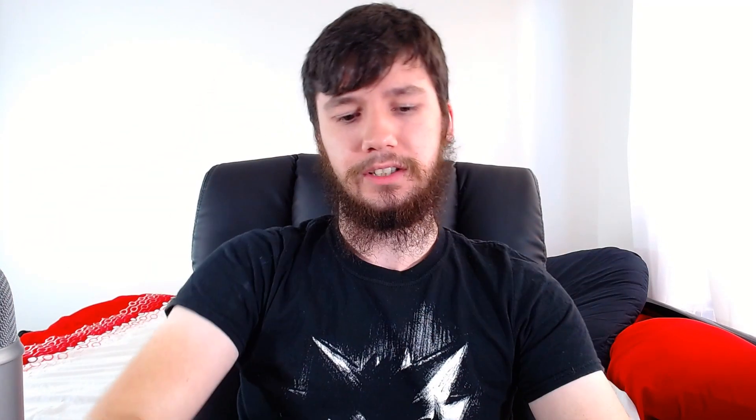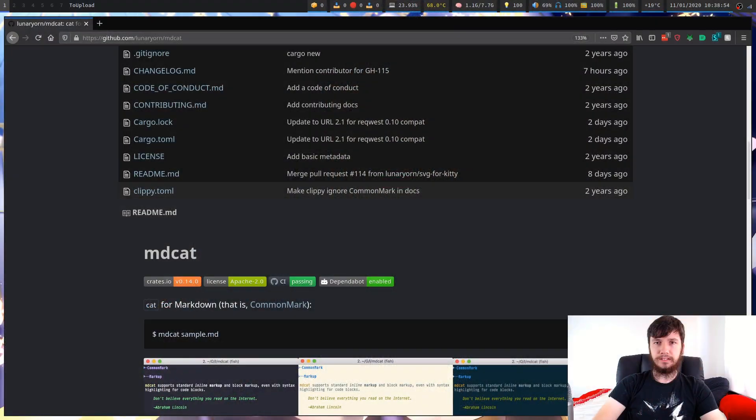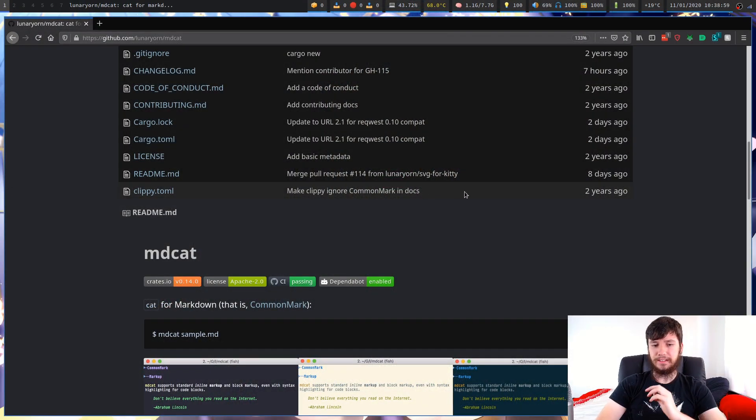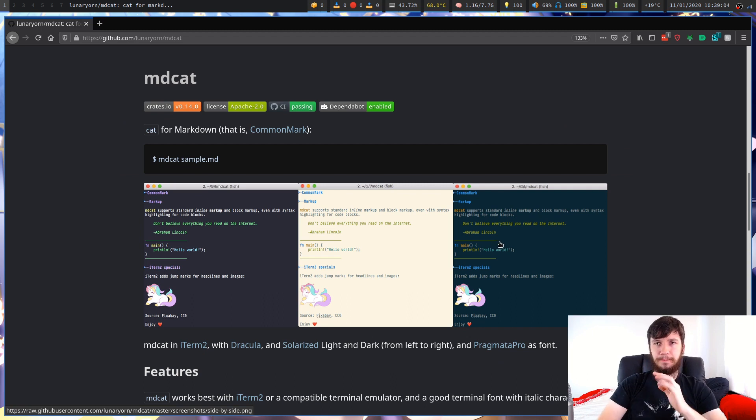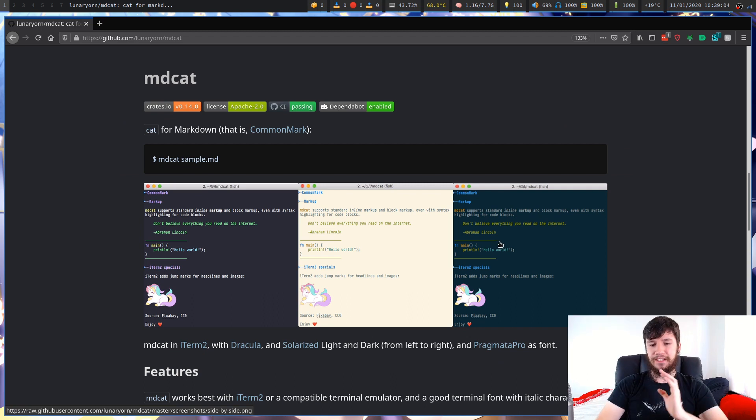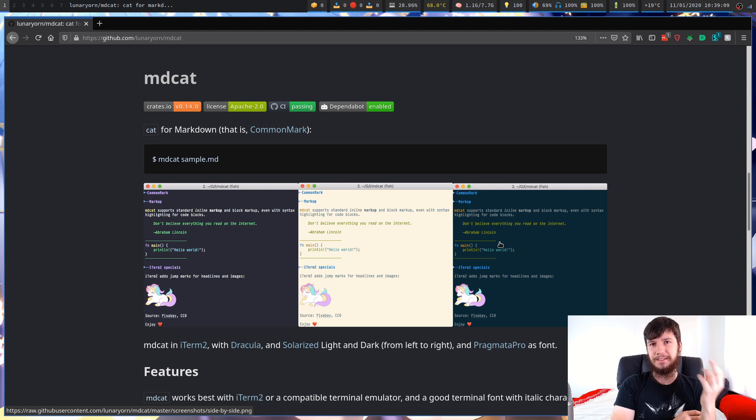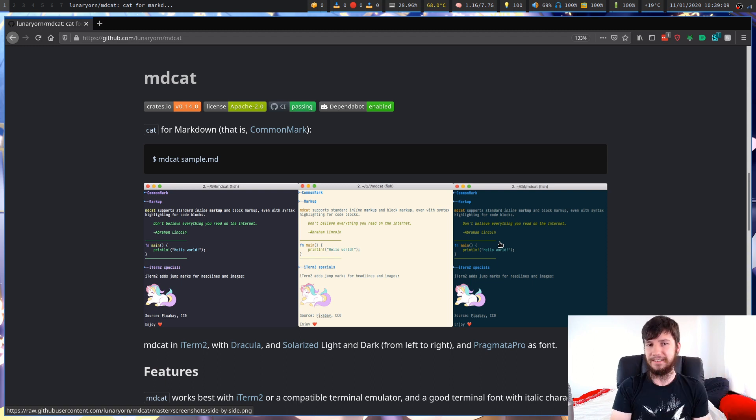Good morning, everyone, and welcome back to the channel. So this is the GitHub page for MDCat. As you can see in here, it will actually render images properly. But the reason why I'm not the biggest fan of this is because it also sacrifices the proper rendering for things like headings.